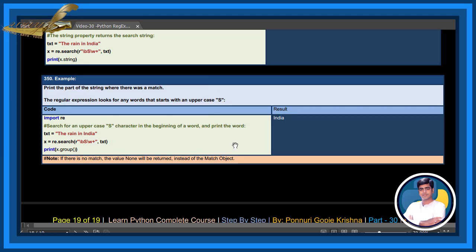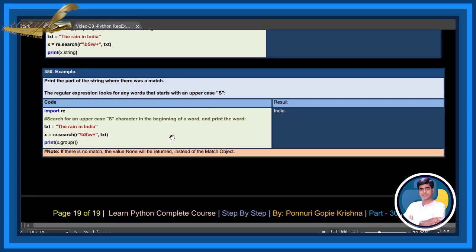If there is no match, the value None will be returned instead of the match object.